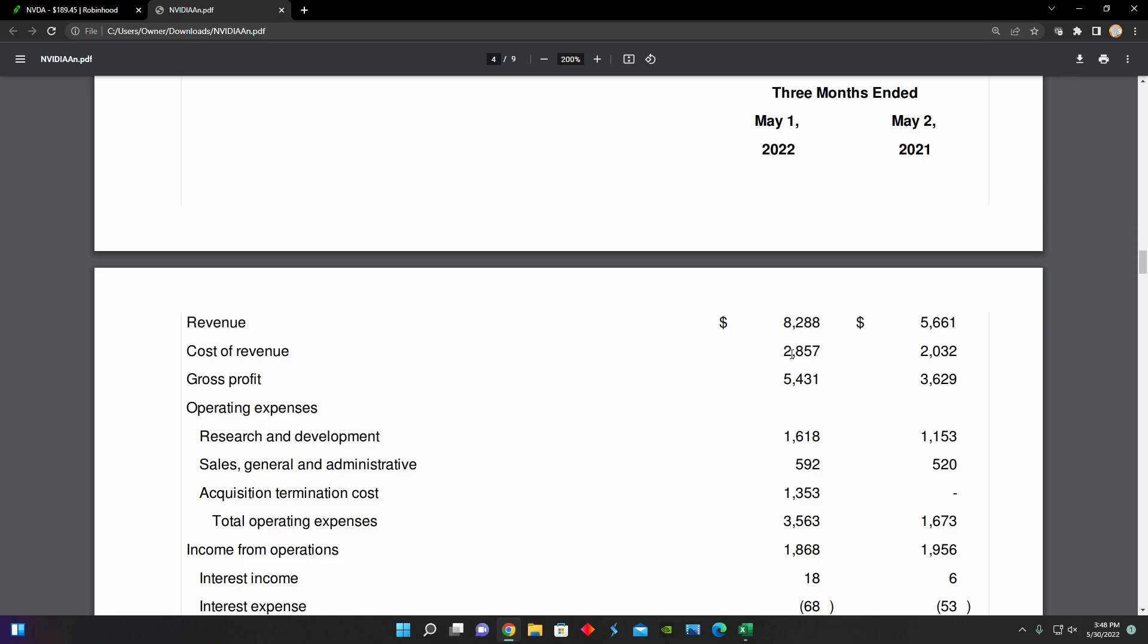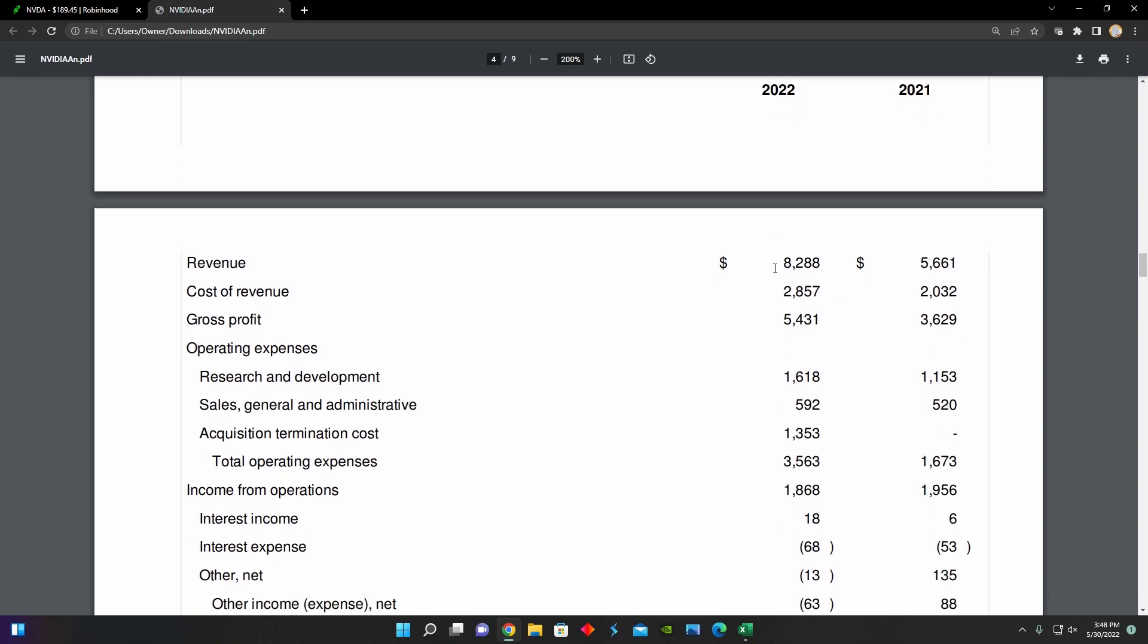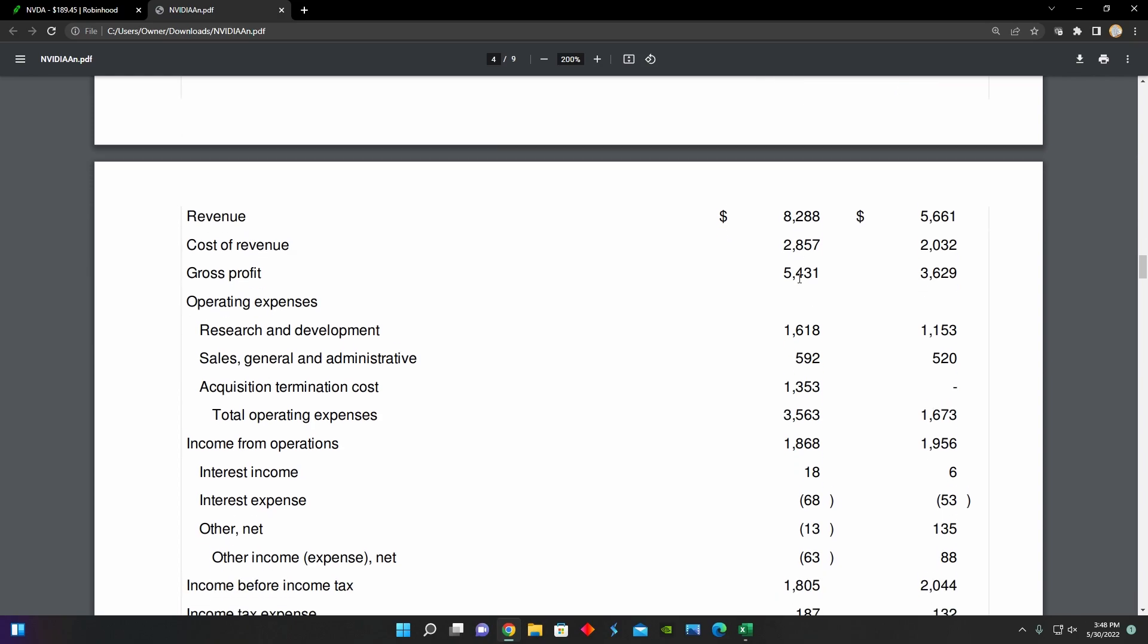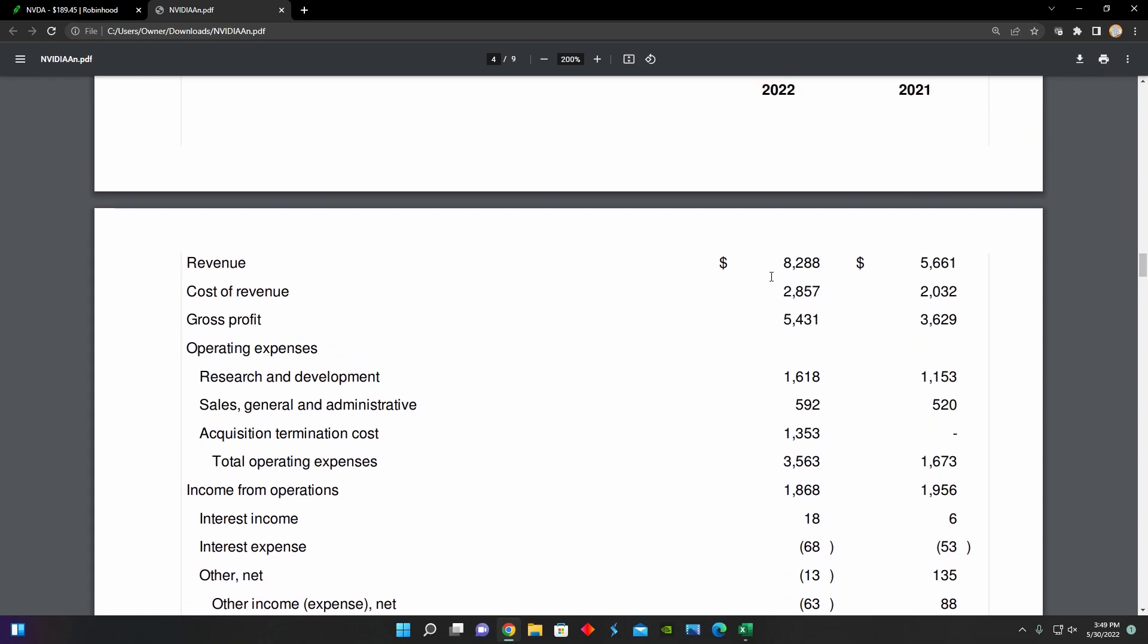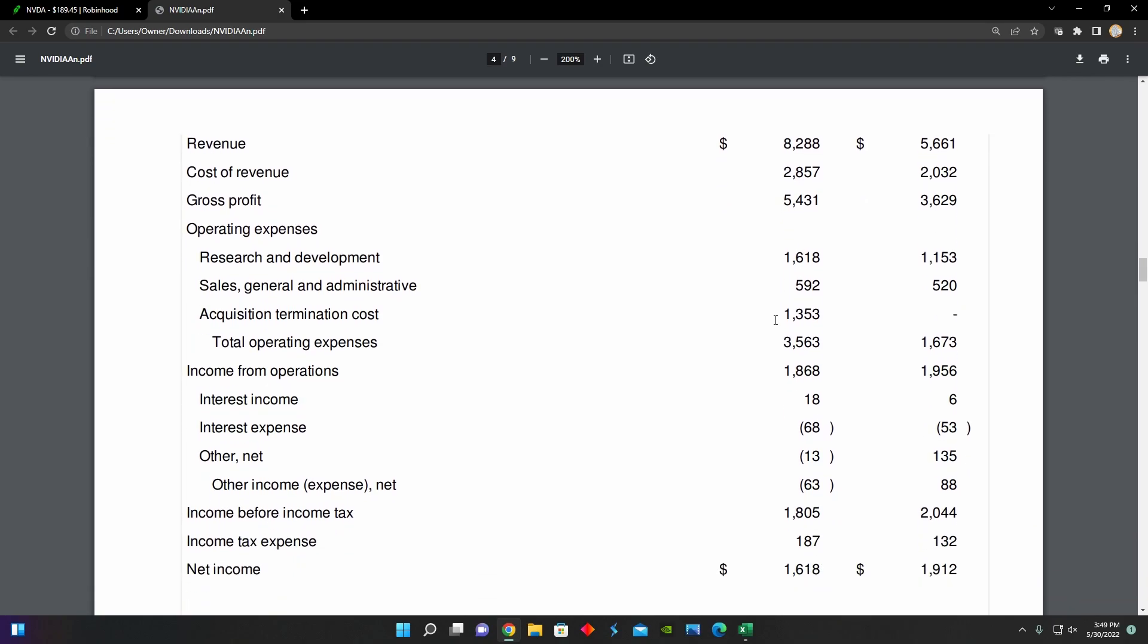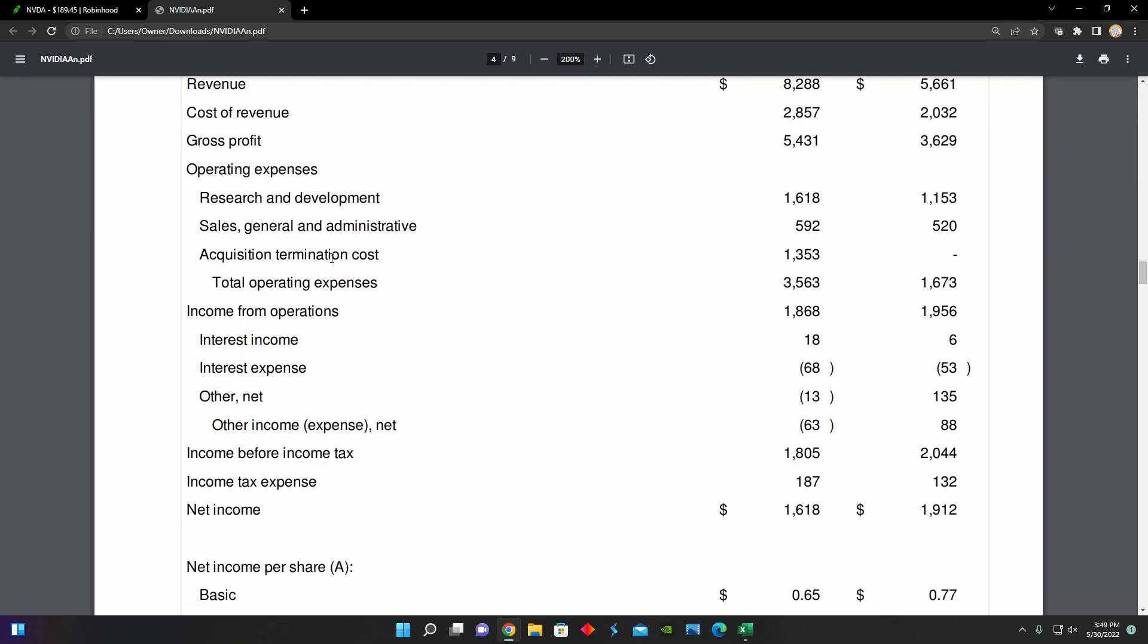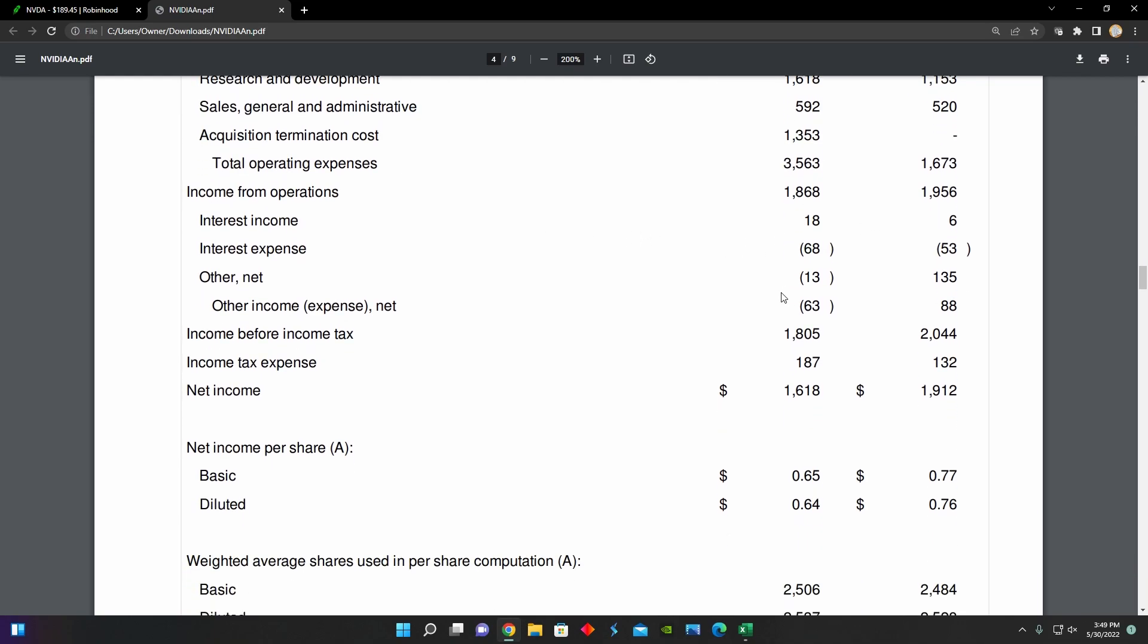And of this total revenue amount of $8.29 billion, about $3.73 billion of it came from data center revenue. And then $3.62 billion came from gaming, about $620 million came from professional visualization. And for the automotive segment, it was about $138 million. So the revenues are diversified across a bunch of different operating segments. And across those different operating segments, the professional visualization revenue increased the most by increasing about 67% year over year. And the acquisition termination cost was the main driver for the total increase in operating expenses year over year.